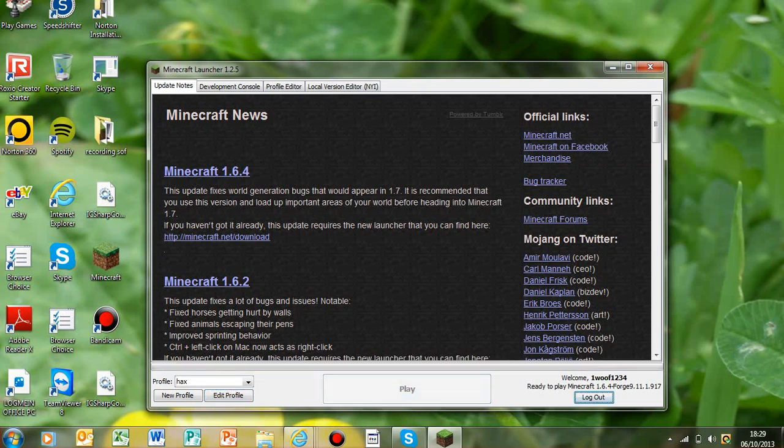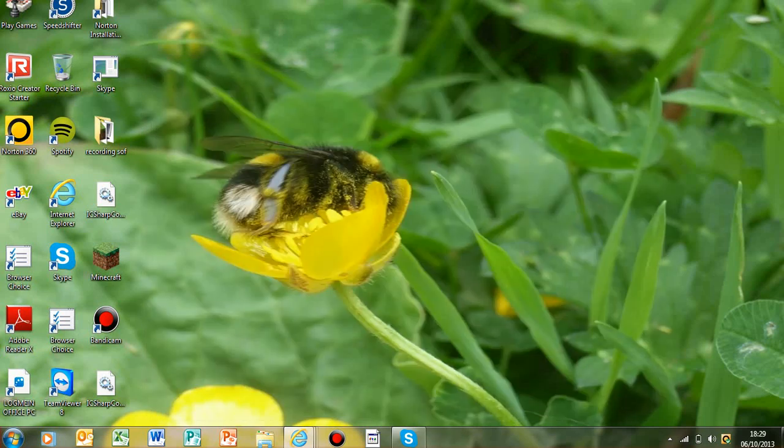Then you hit play and just wait for that to load up. As you see, it loads like normal.